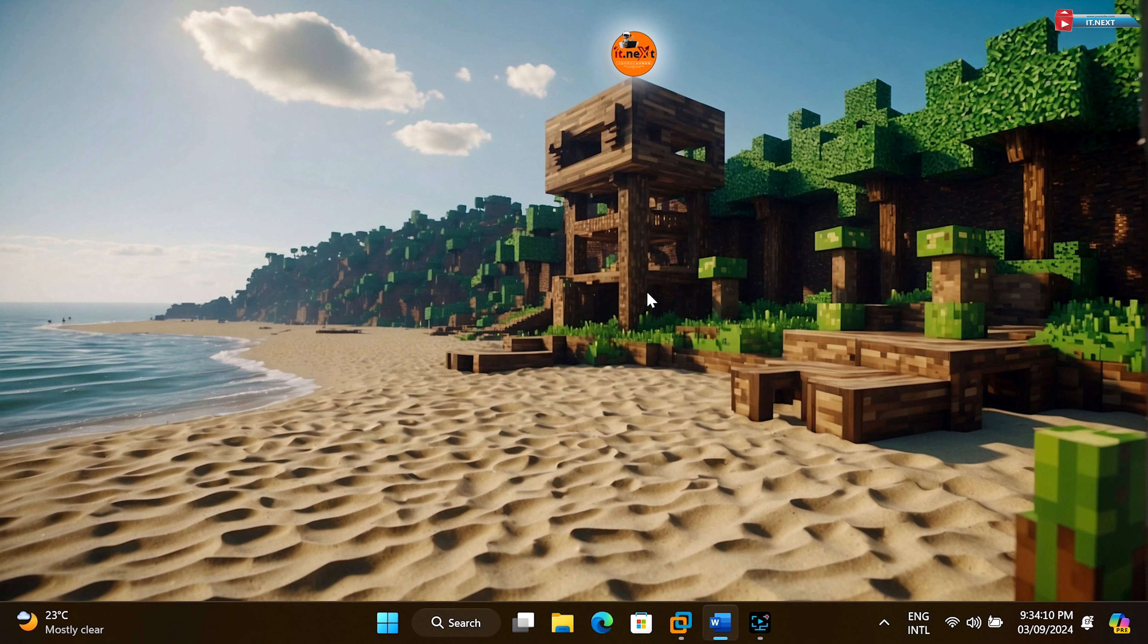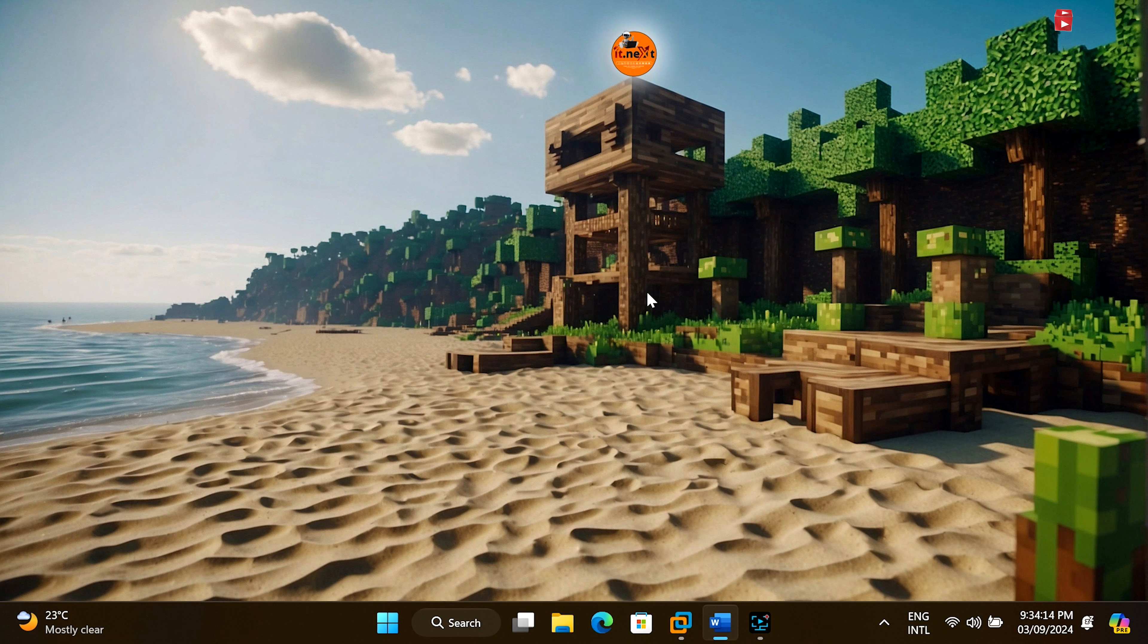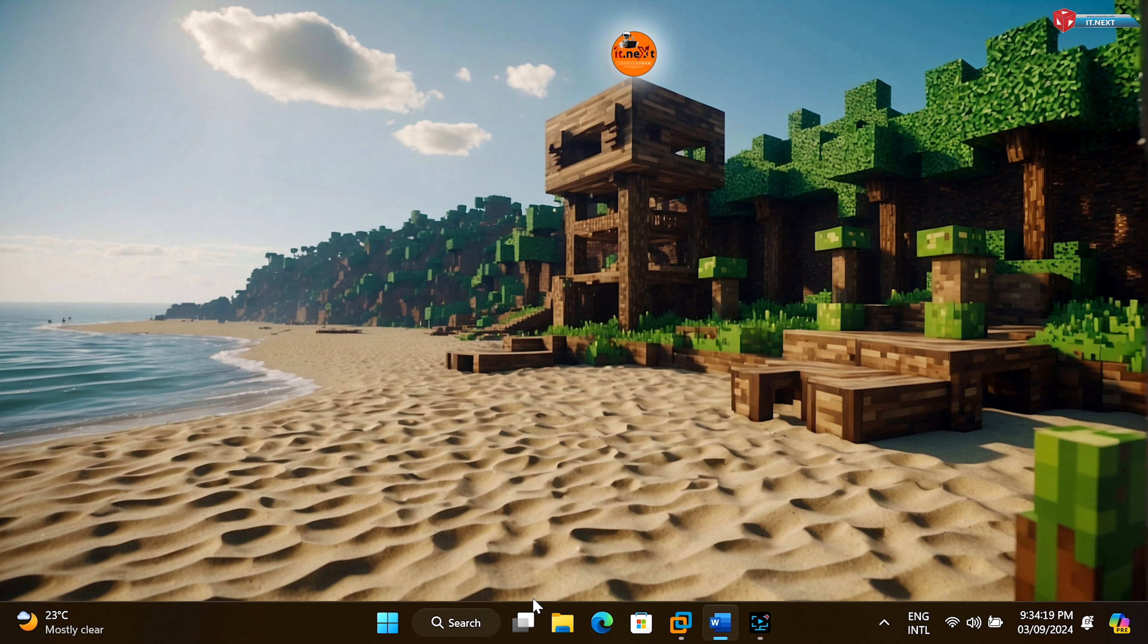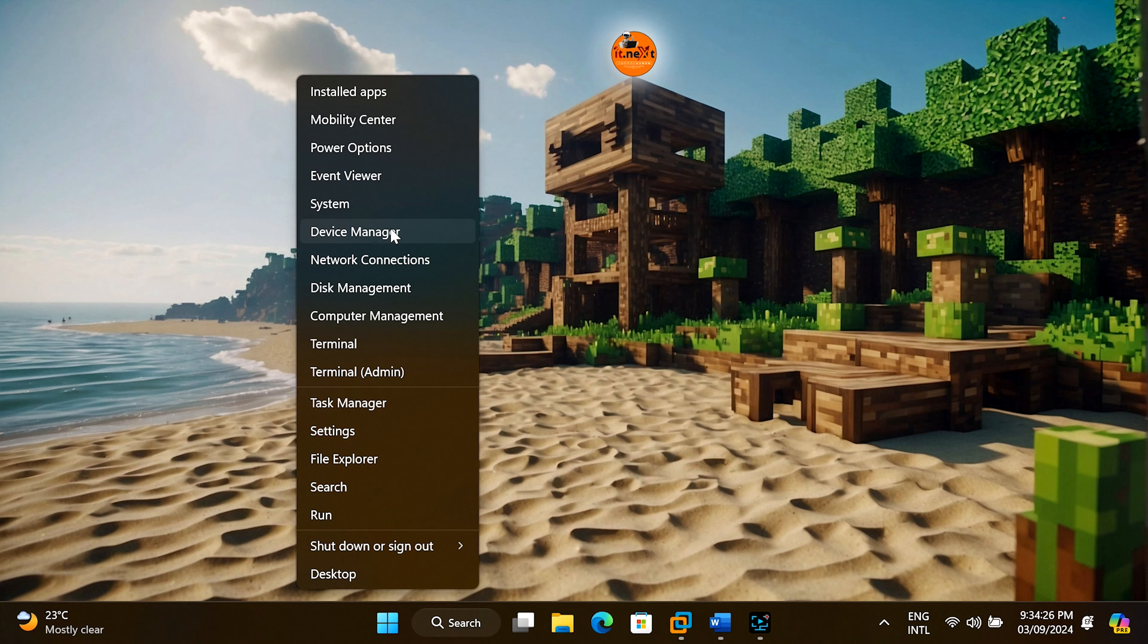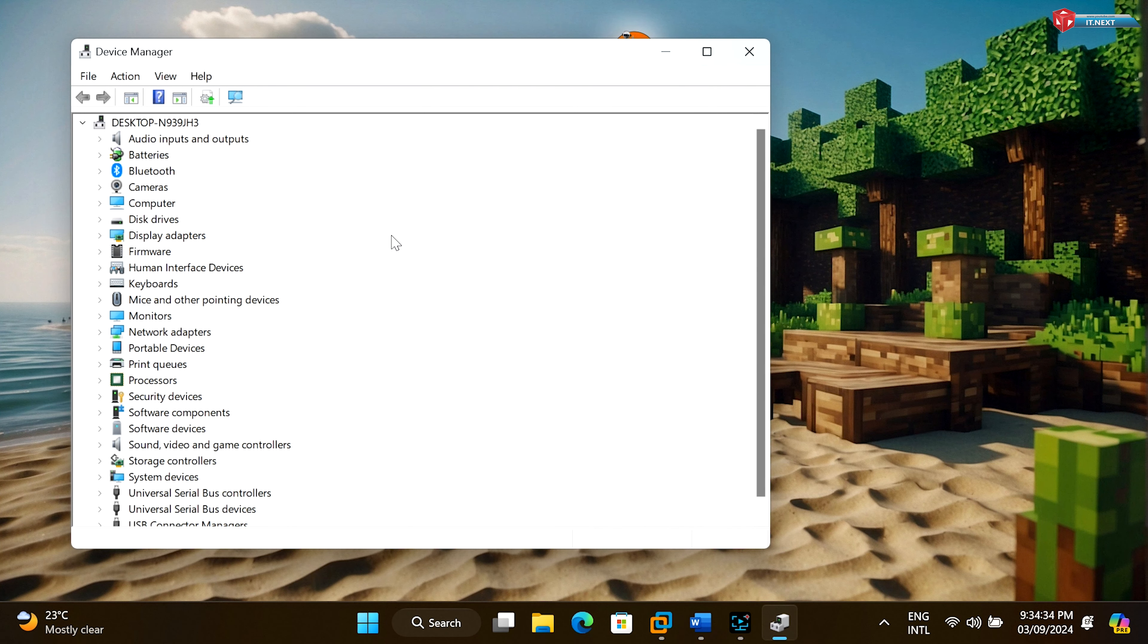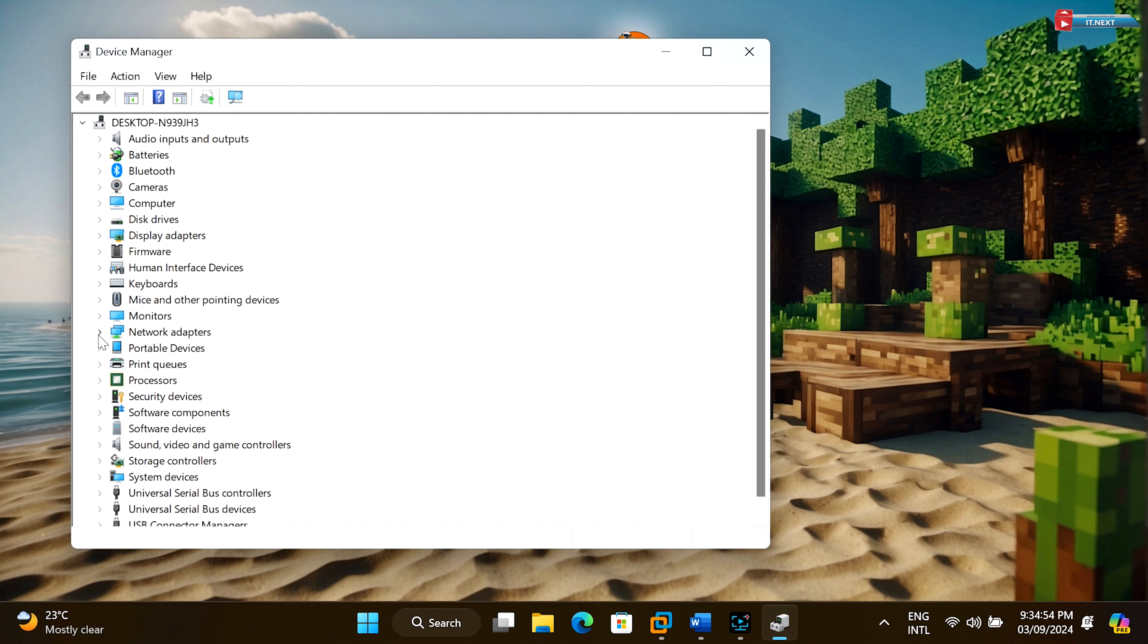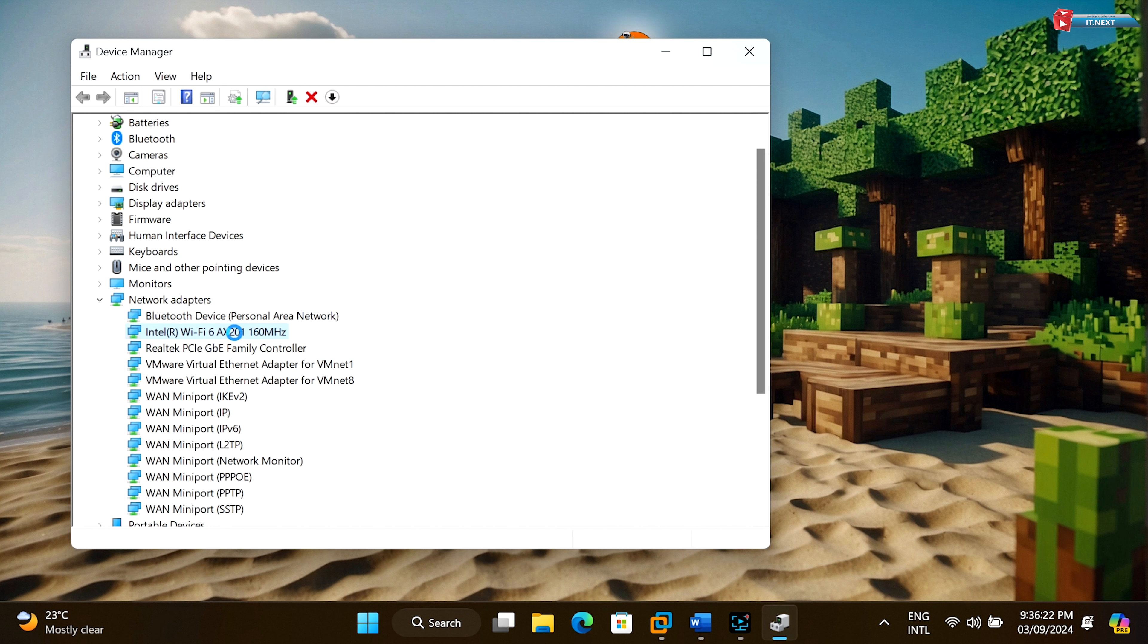First, let's check if your laptop's Wi-Fi adapter supports the 5 gigahertz band. To do this, right-click on the start menu and select Device Manager. In Device Manager, expand the network adapters category and look for your Wi-Fi adapter. Double-click on your Wi-Fi adapter to open its properties.